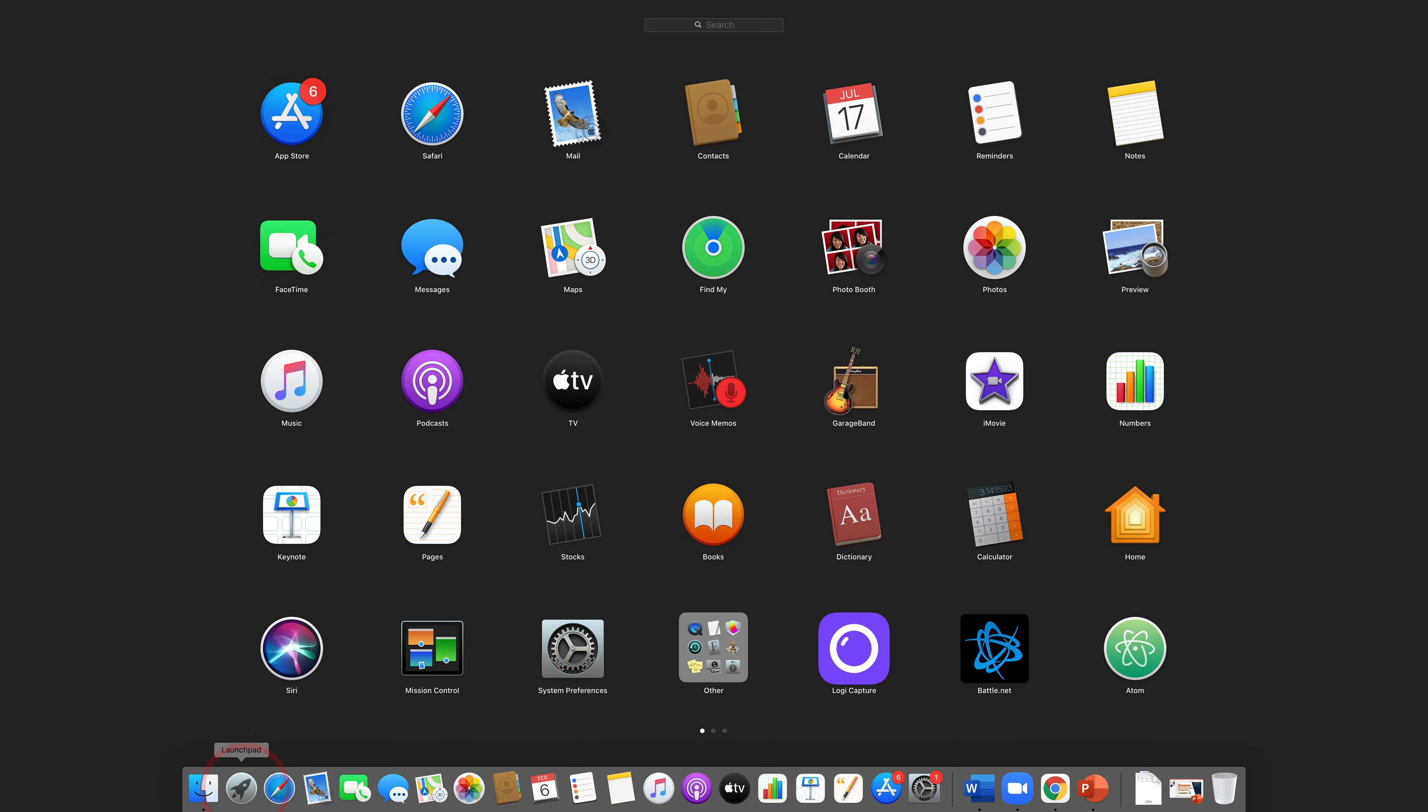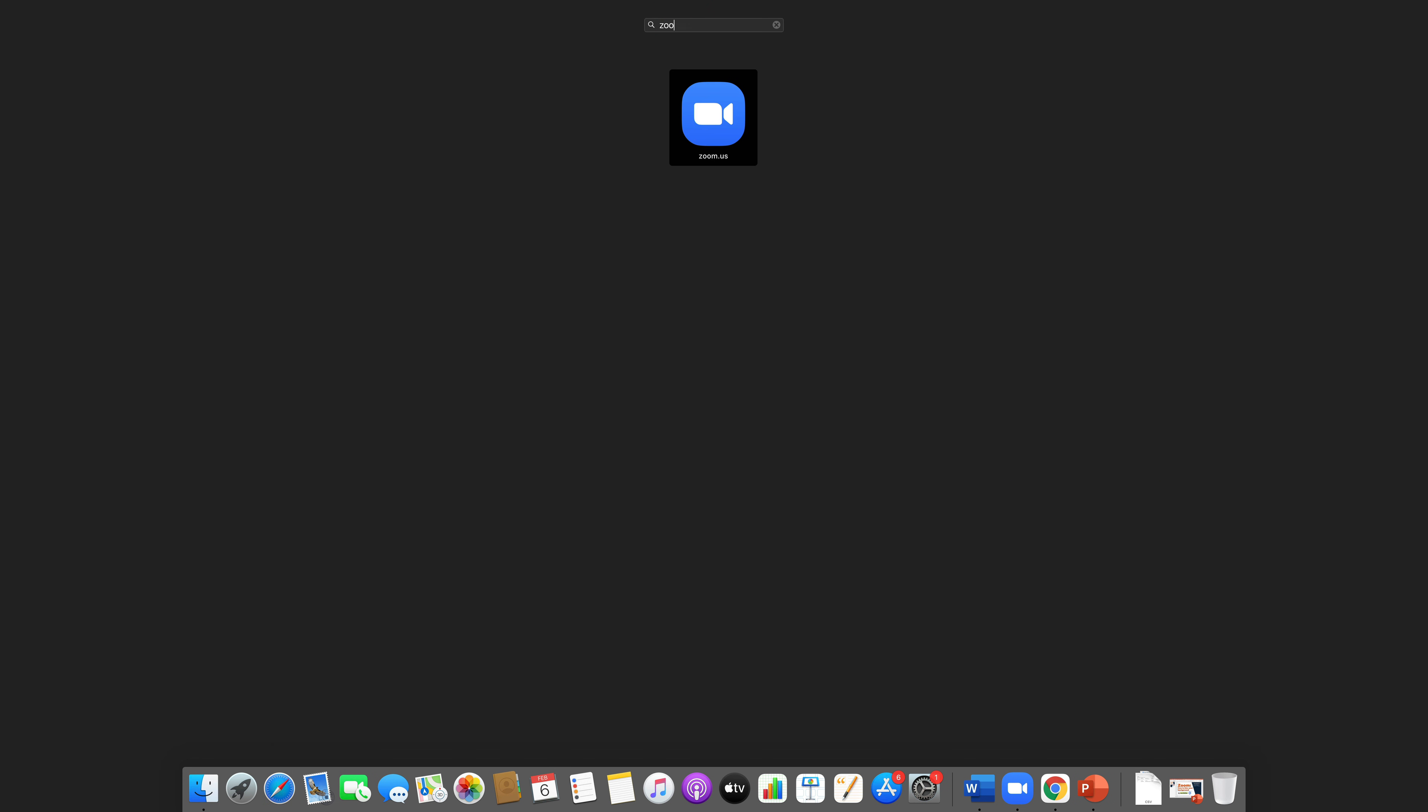you then go to your launchpad, you click on your launchpad where you're going to see all your applications and then you type in Zoom and you're going to see it here and then you can click on it to open up the Zoom desktop client.